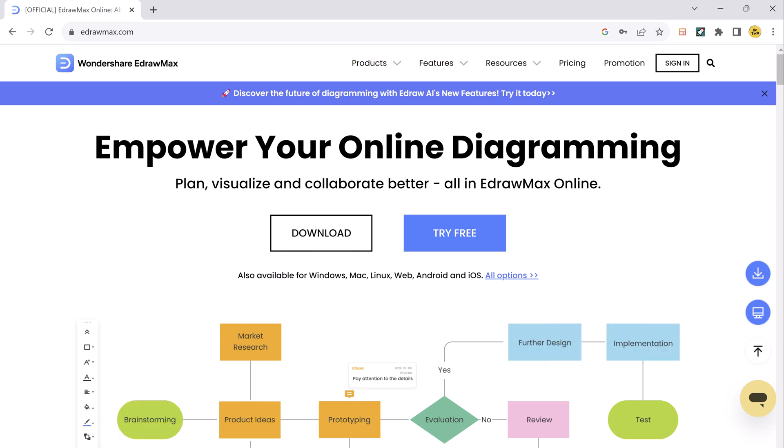To download EdrawMax, simply visit the website and click on the download button. The download link is also available in the video description. Once the download is complete, install EdrawMax on your computer.